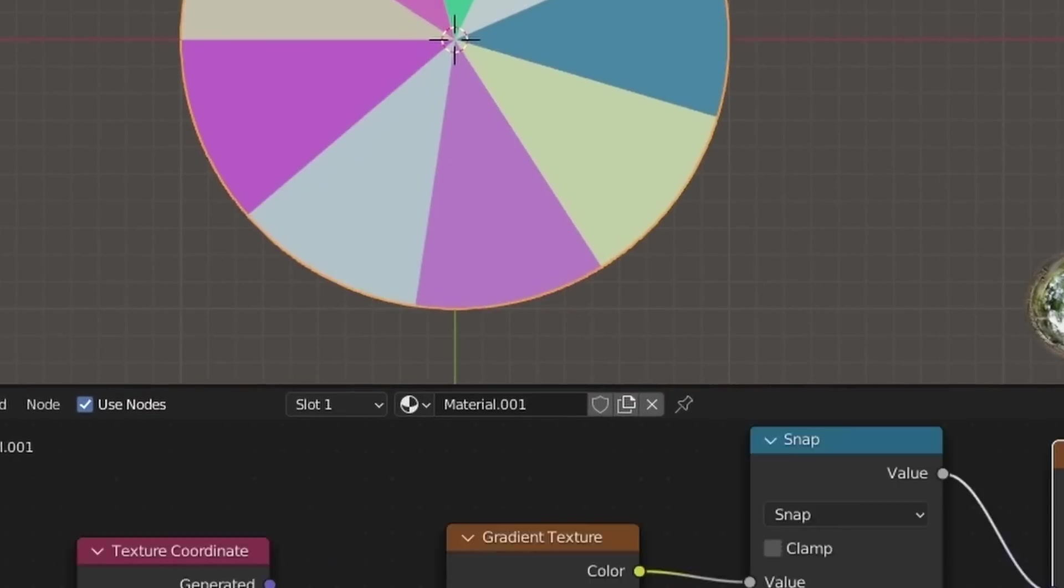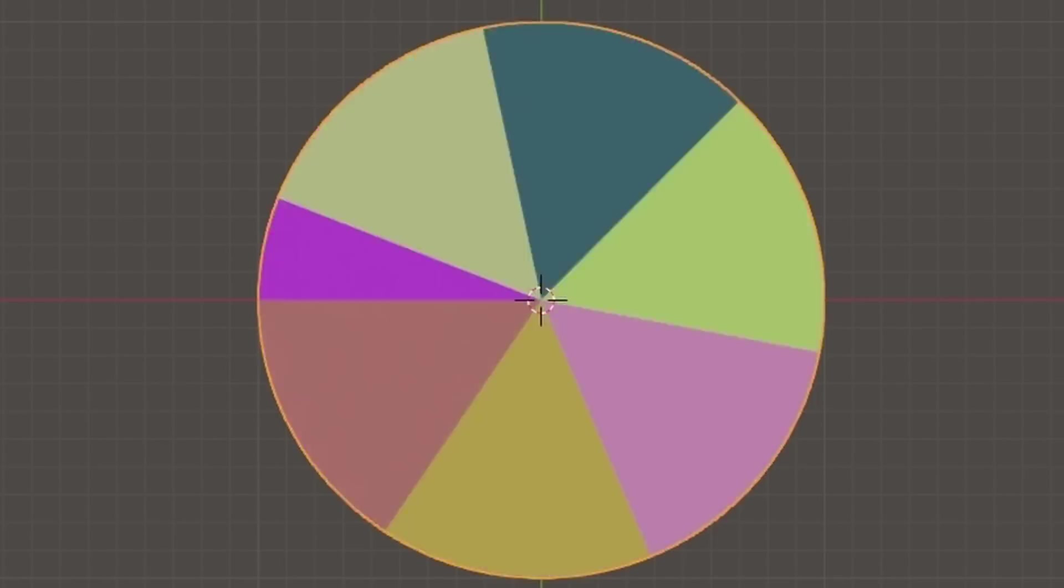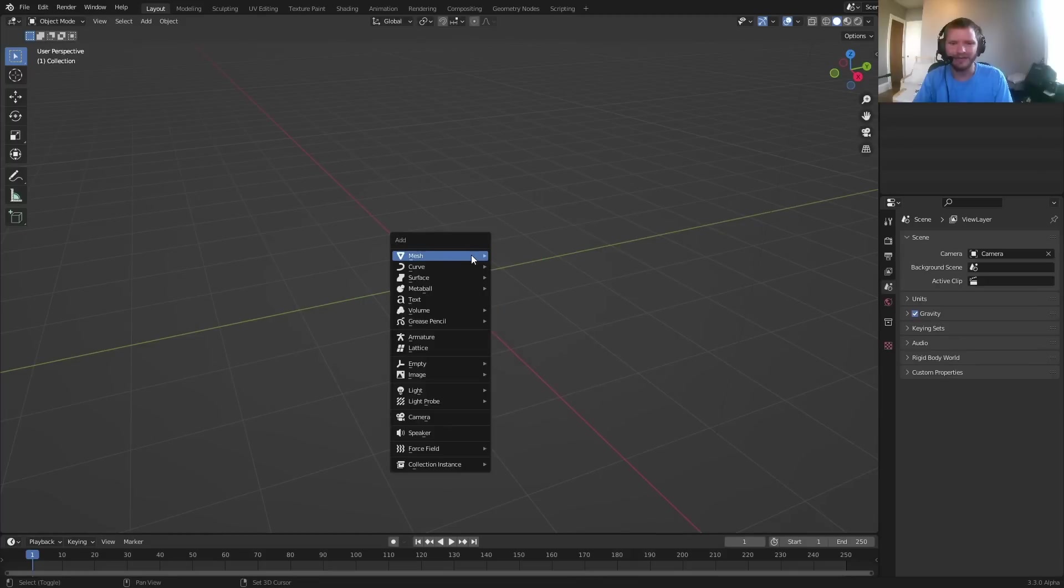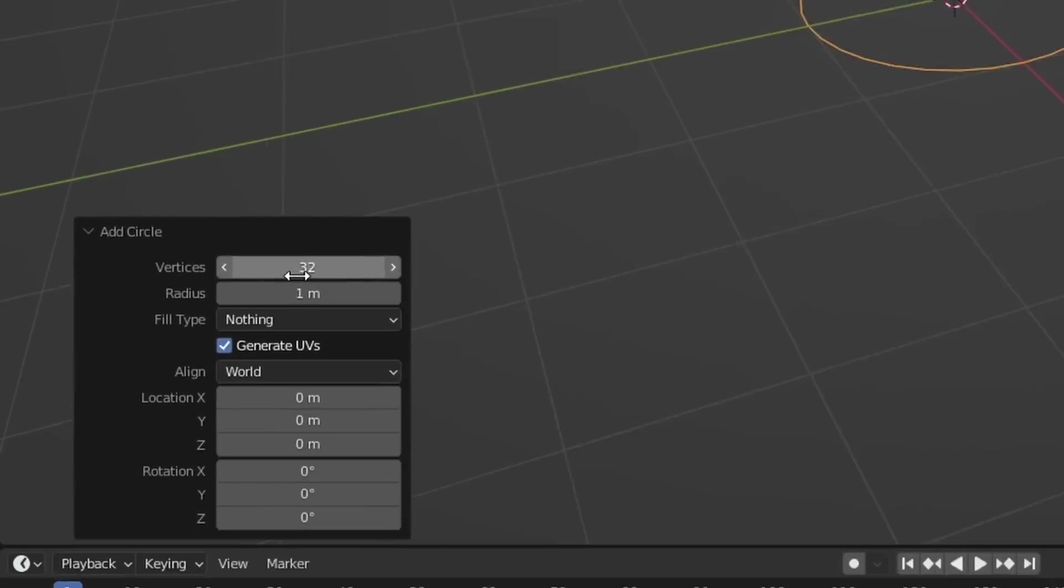Do you remember that ancient software Excel by Microsoft? Me neither, because today we are making pie charts procedurally in Blender. So in Blender, get rid of the cube. We're going to add in a circle. The more geometry you add to your circle, like 100 vertices, the happier I'm going to be.